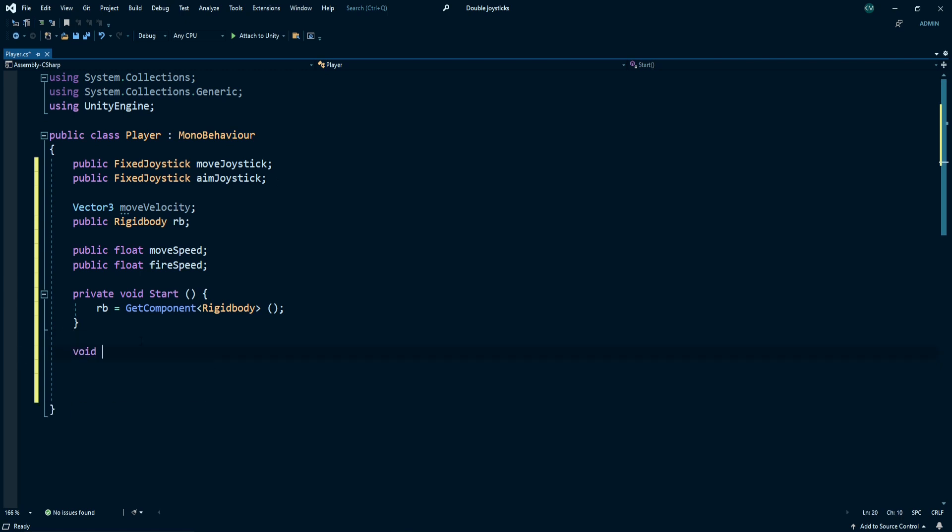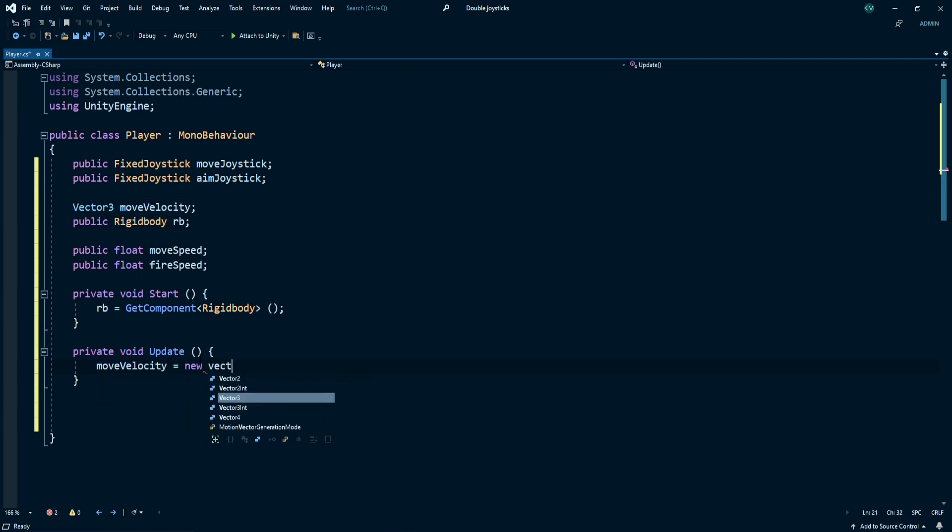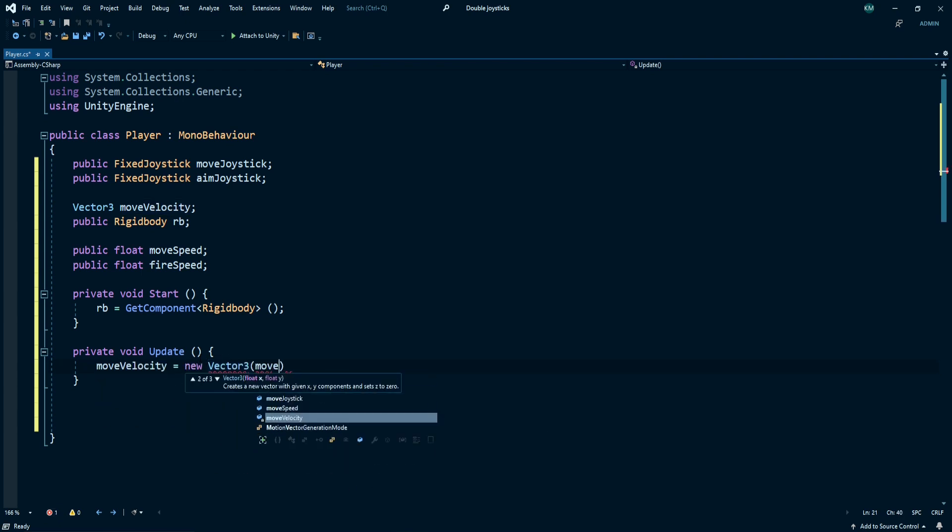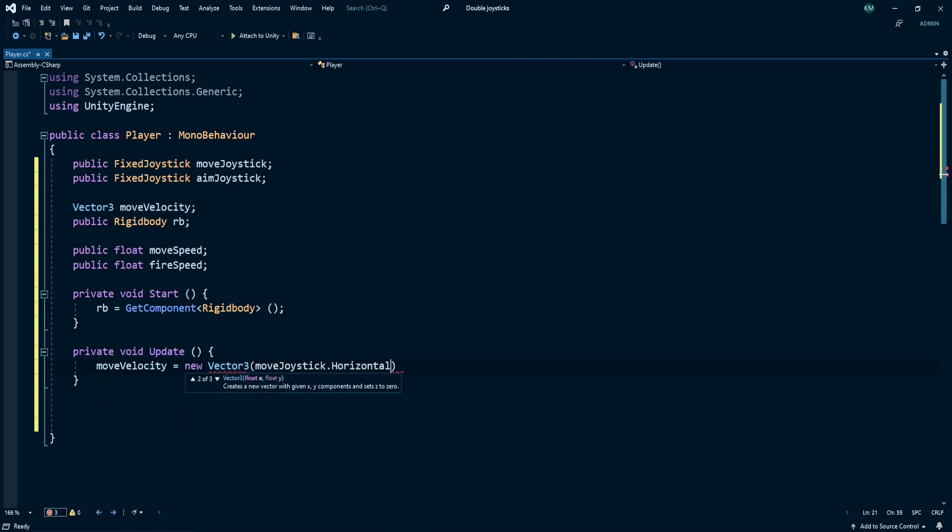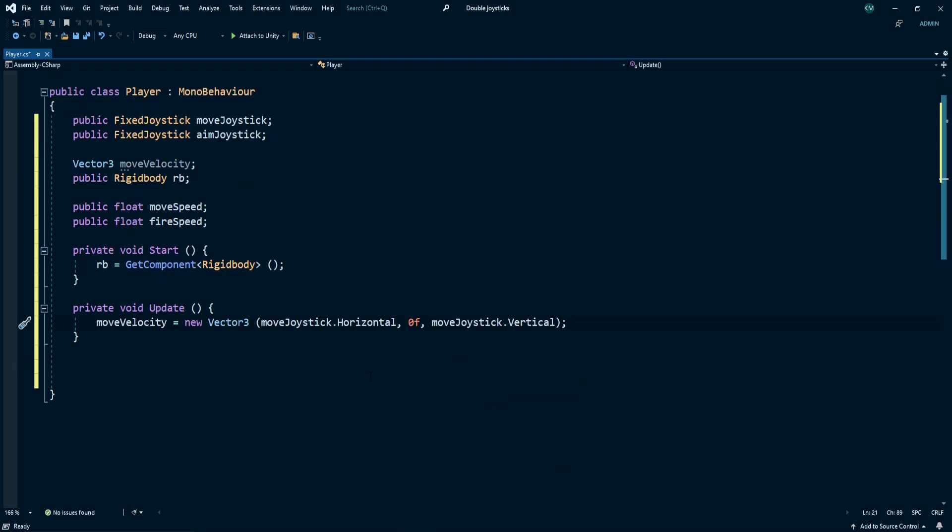Create an update method. Under this method, move velocity is equal to new Vector3 move joystick dot horizontal, comma 0 for y, and move joystick dot vertical for z axis.